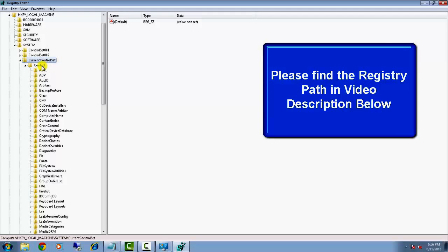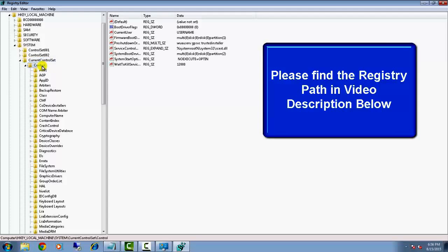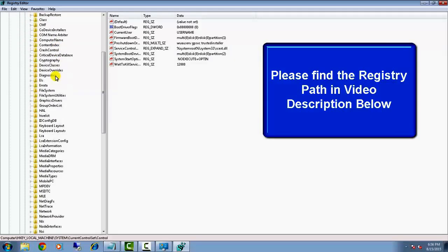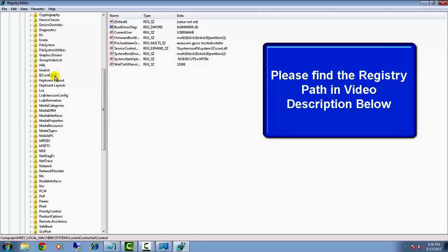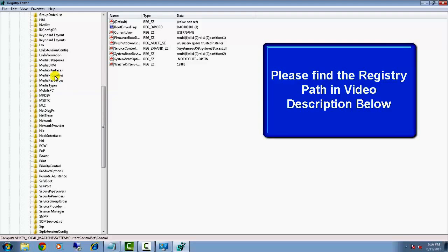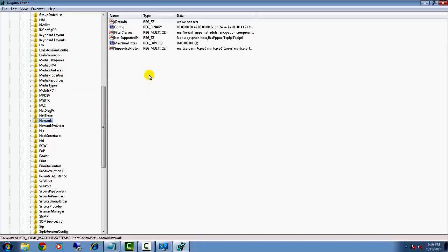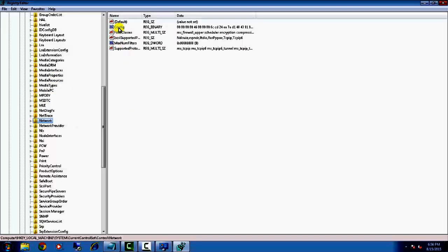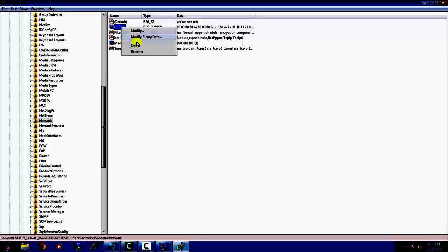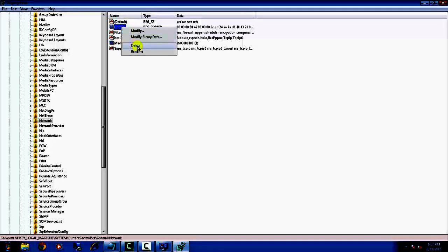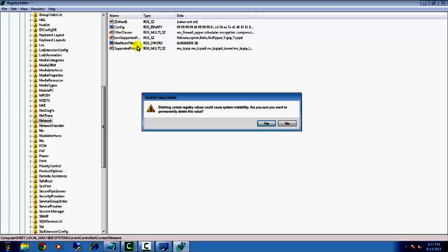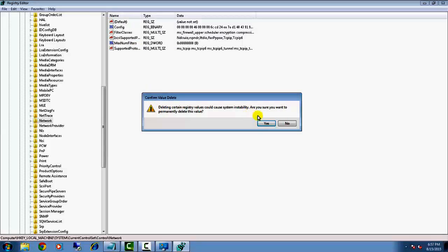When you are in the Network folder, you will see a registry key named 'Config'. Right-click on it and delete this key. It will ask for permission—click on Yes and then close the Registry Editor.